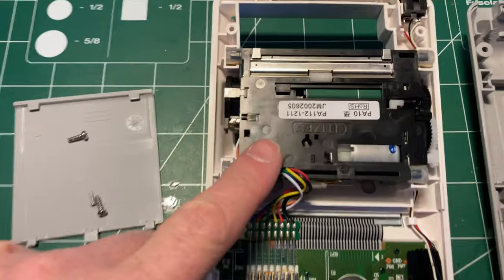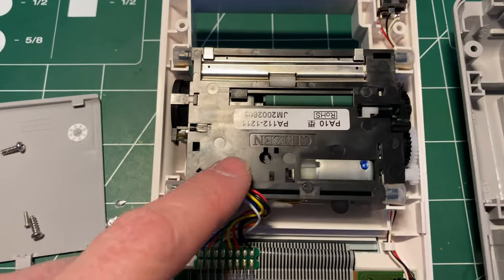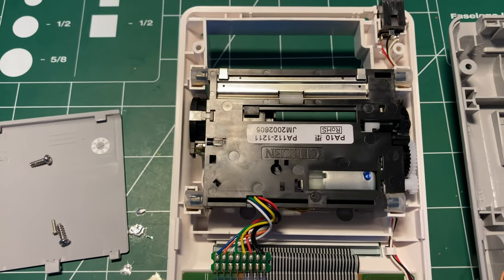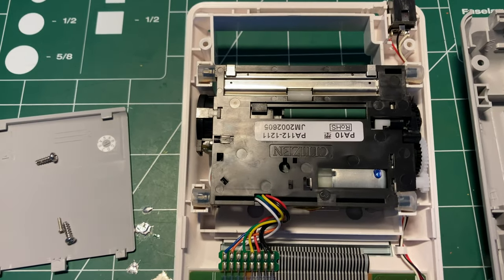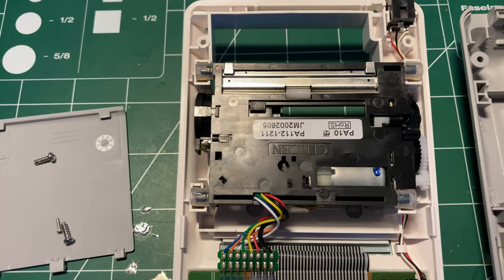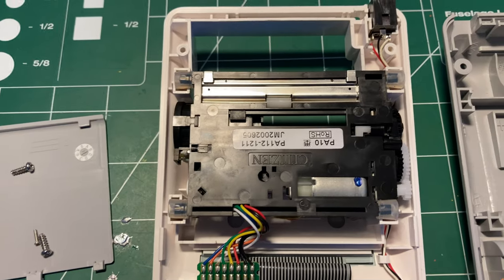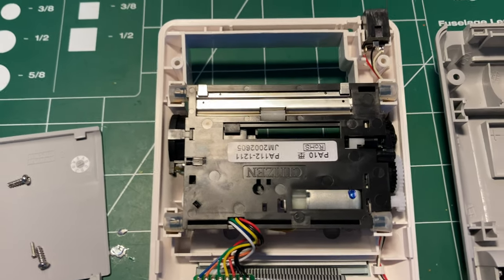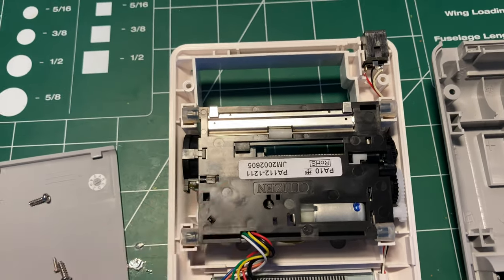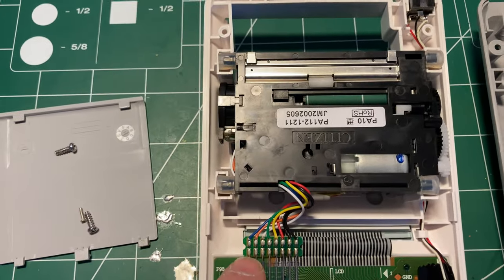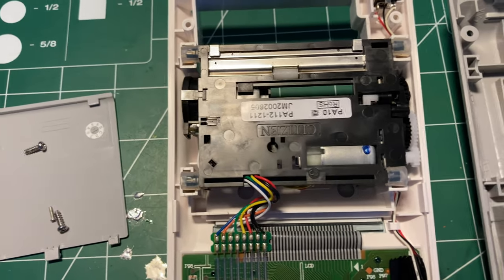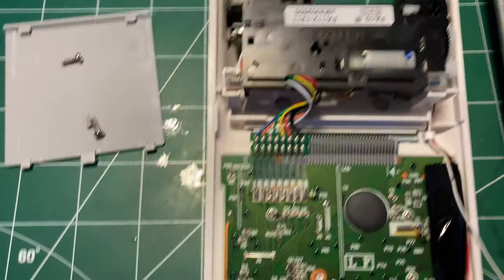The printer is made by Citizen, which is quite funny given that Canon is so well known as a printer company. There's the printer connected to this little header here. The keyboard's on the other side.